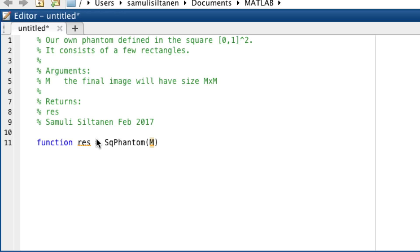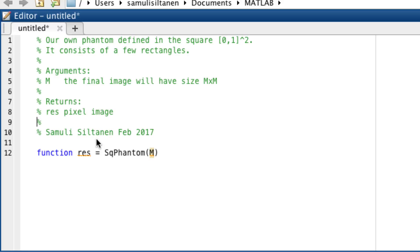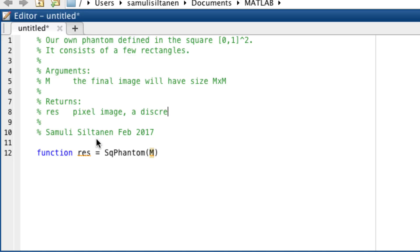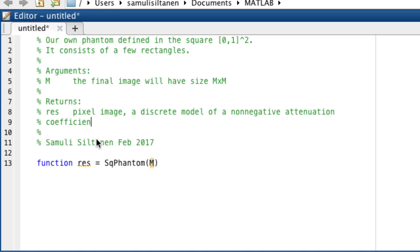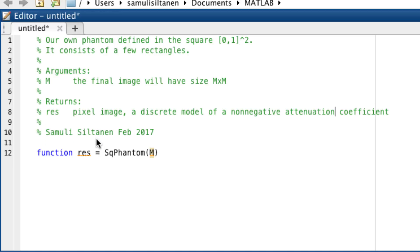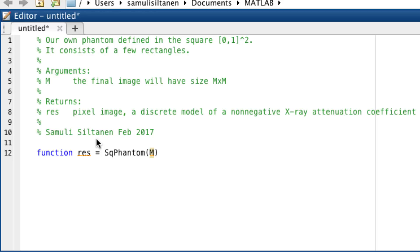It returns a pixel image which is a discrete model of a non-negative x-ray. So the idea is that in most of the area it has value zero and then we'll have a couple of rectangles where it has a different value than zero.